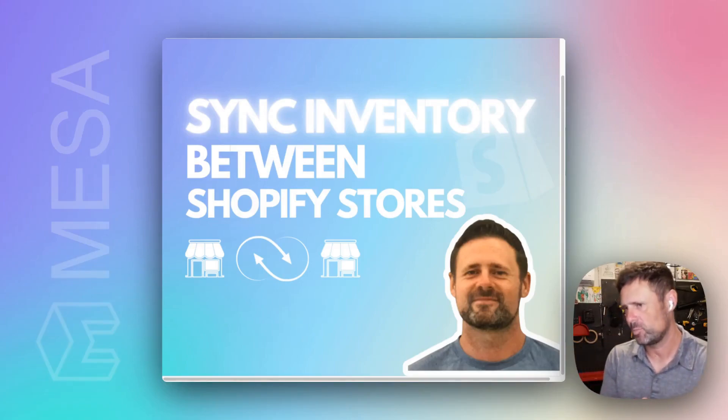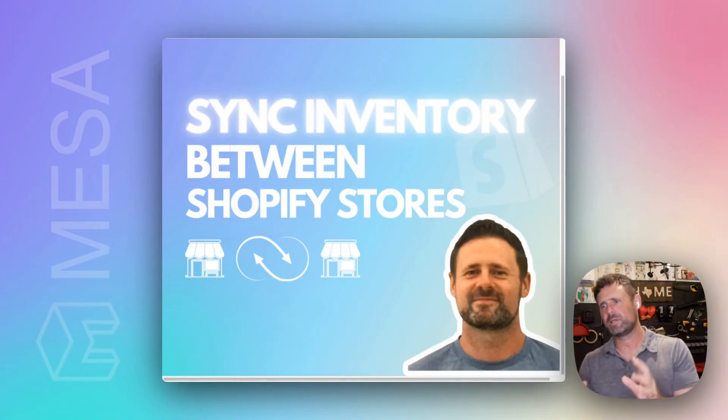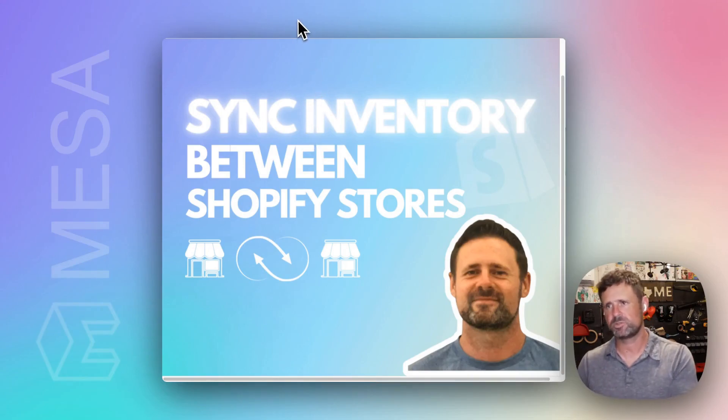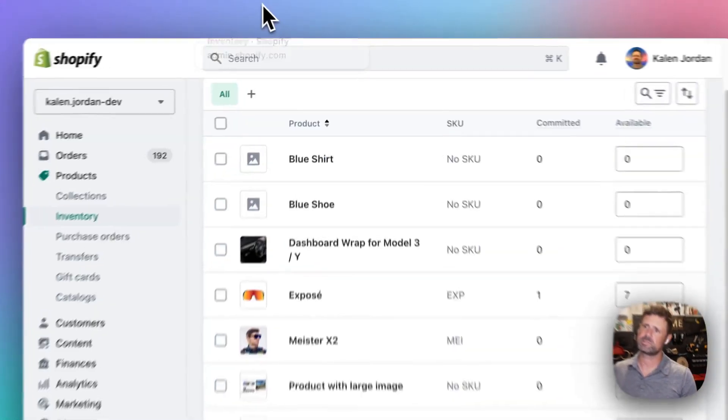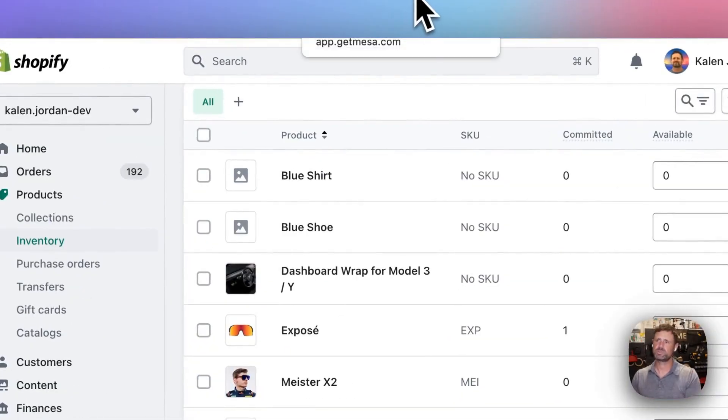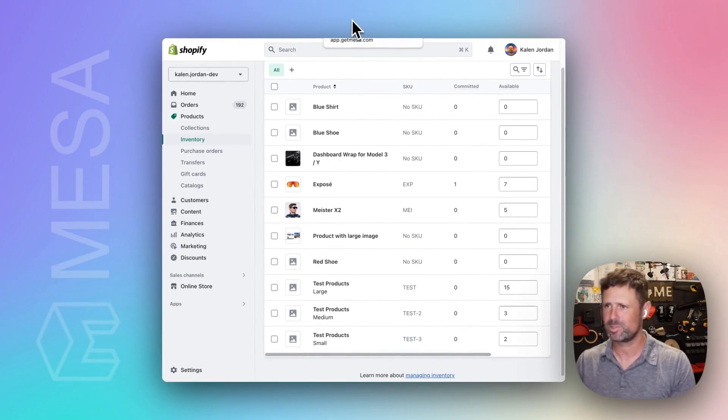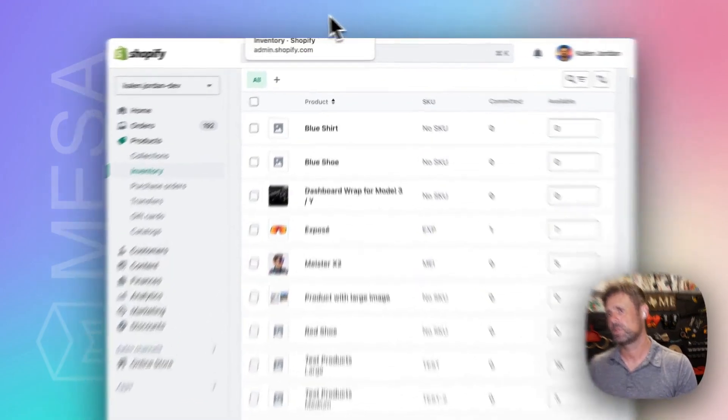Today we're doing a demo to sync inventory between Shopify stores. One use case for this is retail and wholesale stores you might want to sync up.